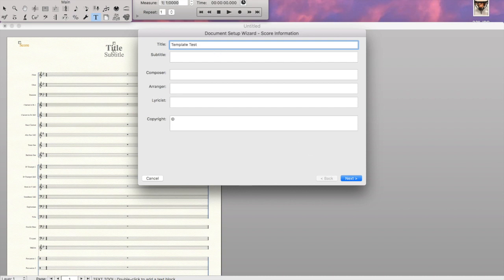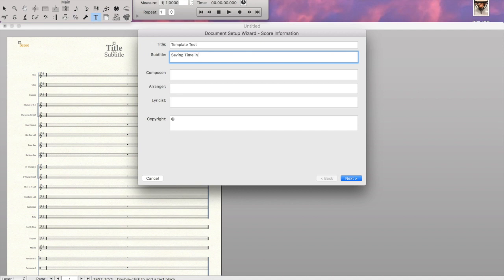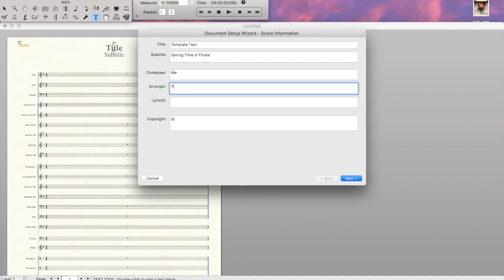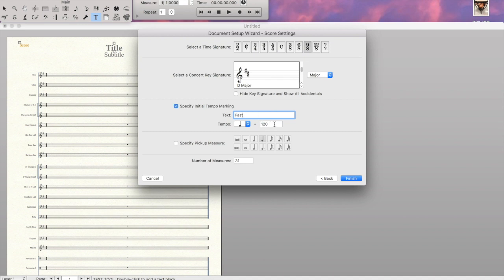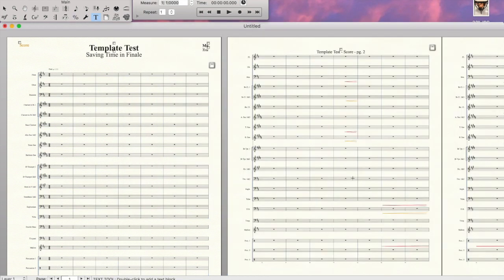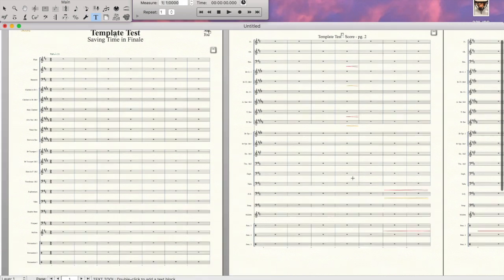Once you've selected your template, you go in and it's basically treating it like it was a new piece from the setup wizard. The only thing you're not going to have to do is select the instrumentation because you've already done that in this template. You'll just name it, put composers, you can do your time signature and key signature, get it all laid out exactly the way you would for a brand new piece. But we're skipping the step of adding instrumentation, and there are some other layout things that you're skipping. And so it's just saving you time, which is really the goal.